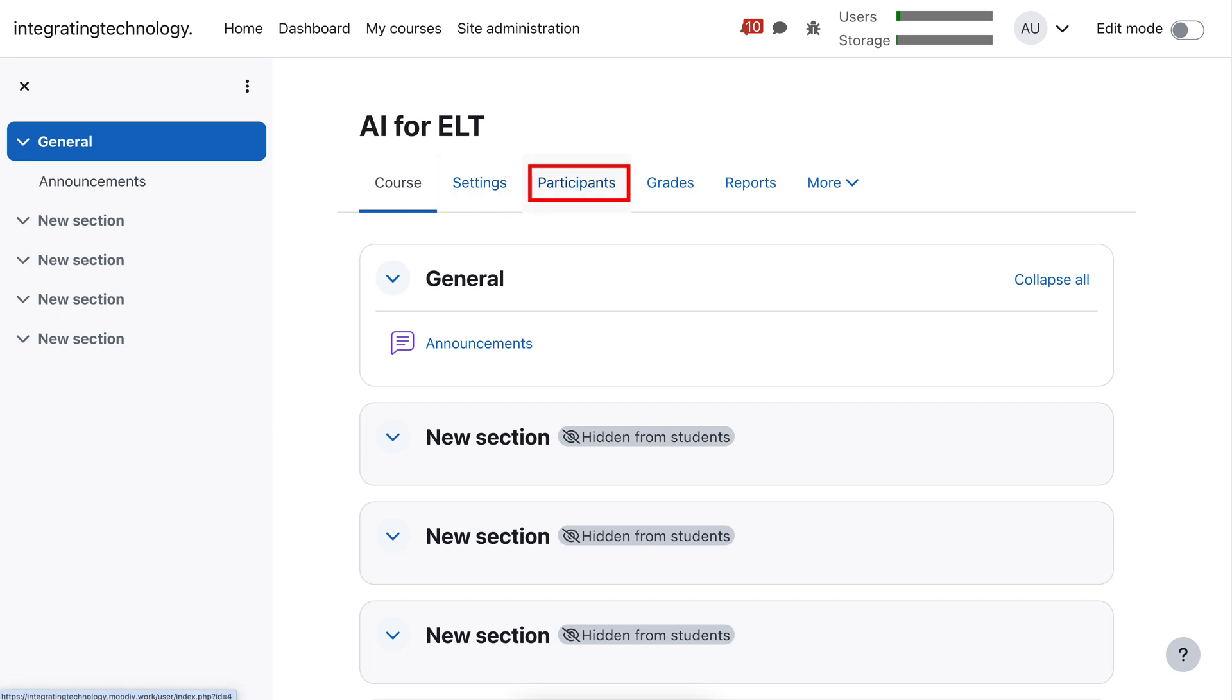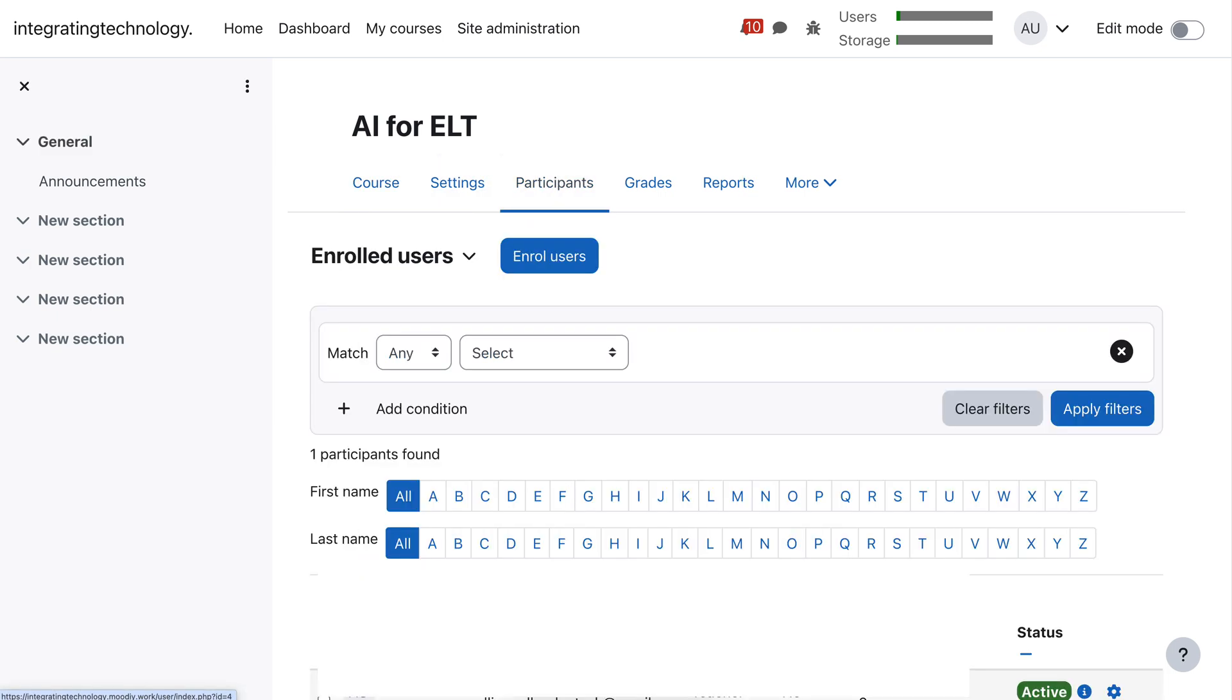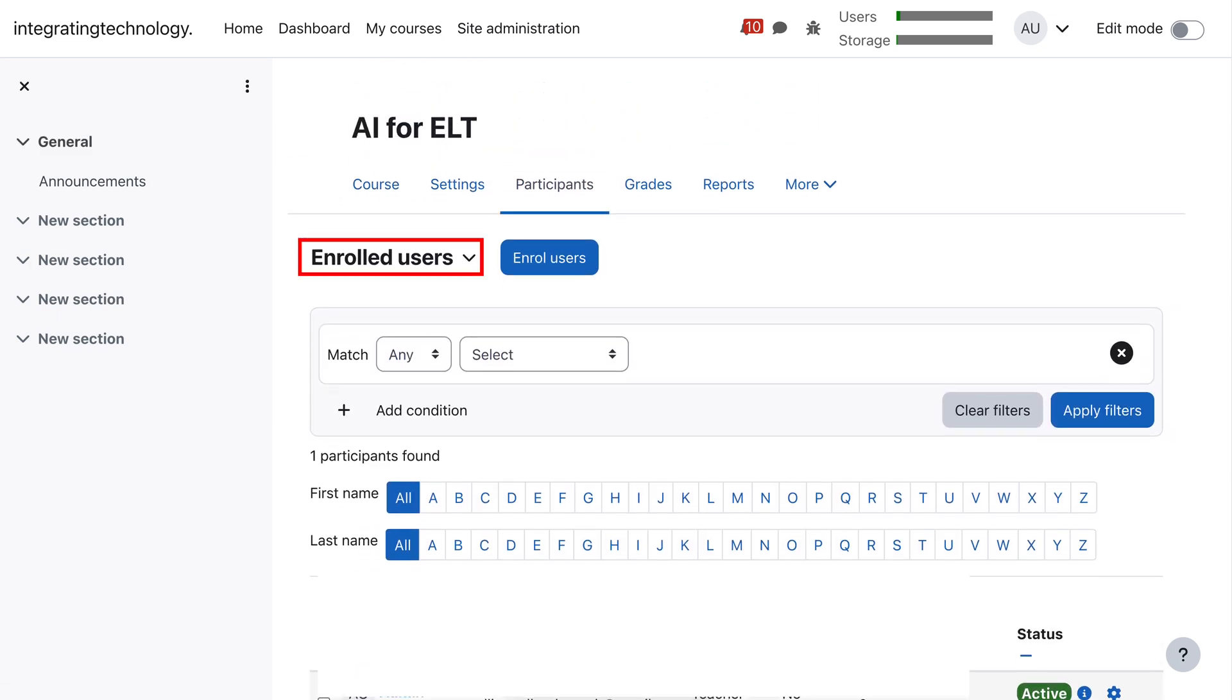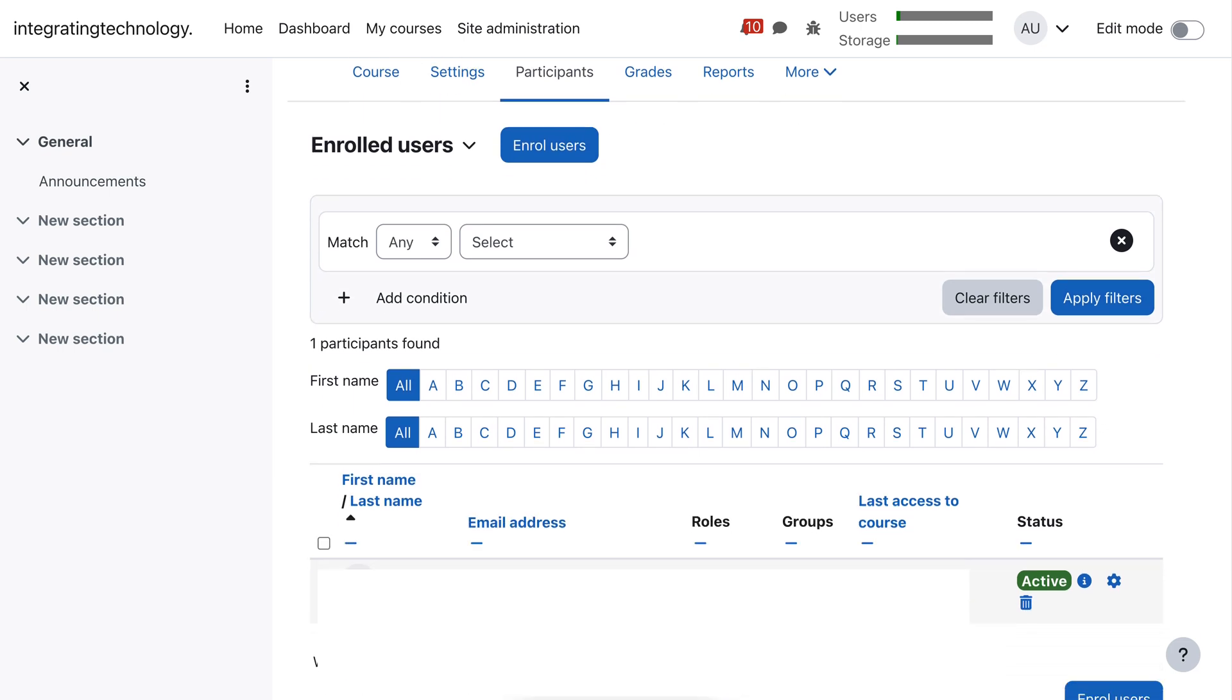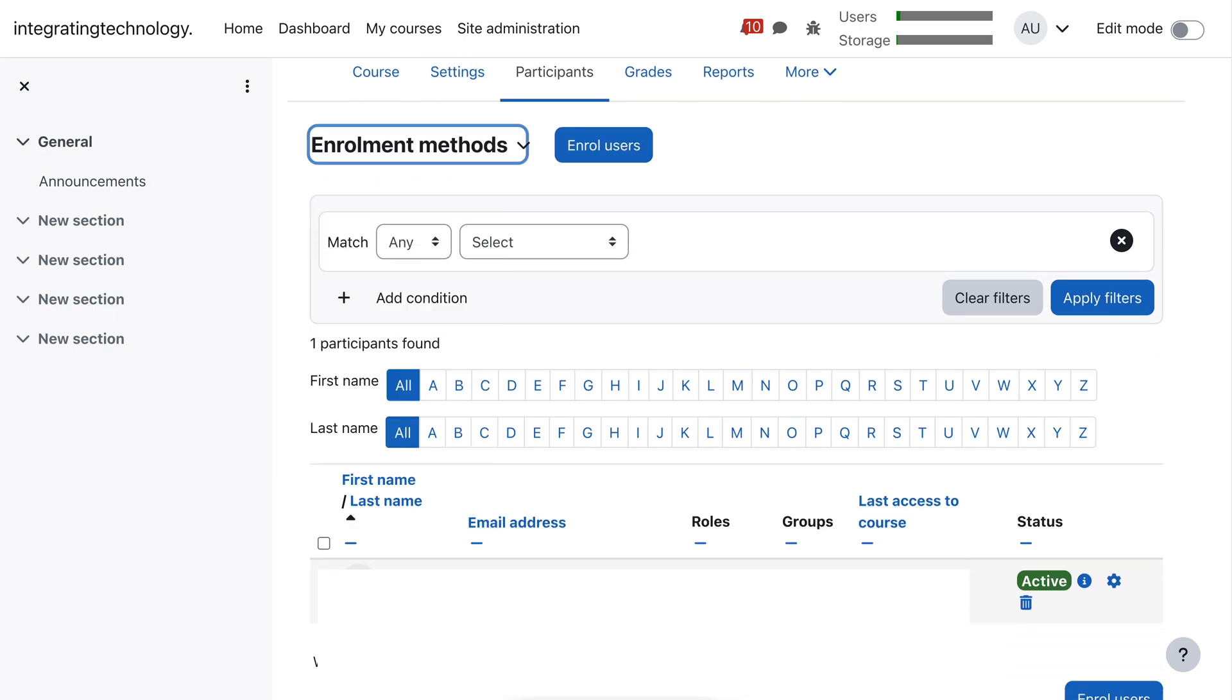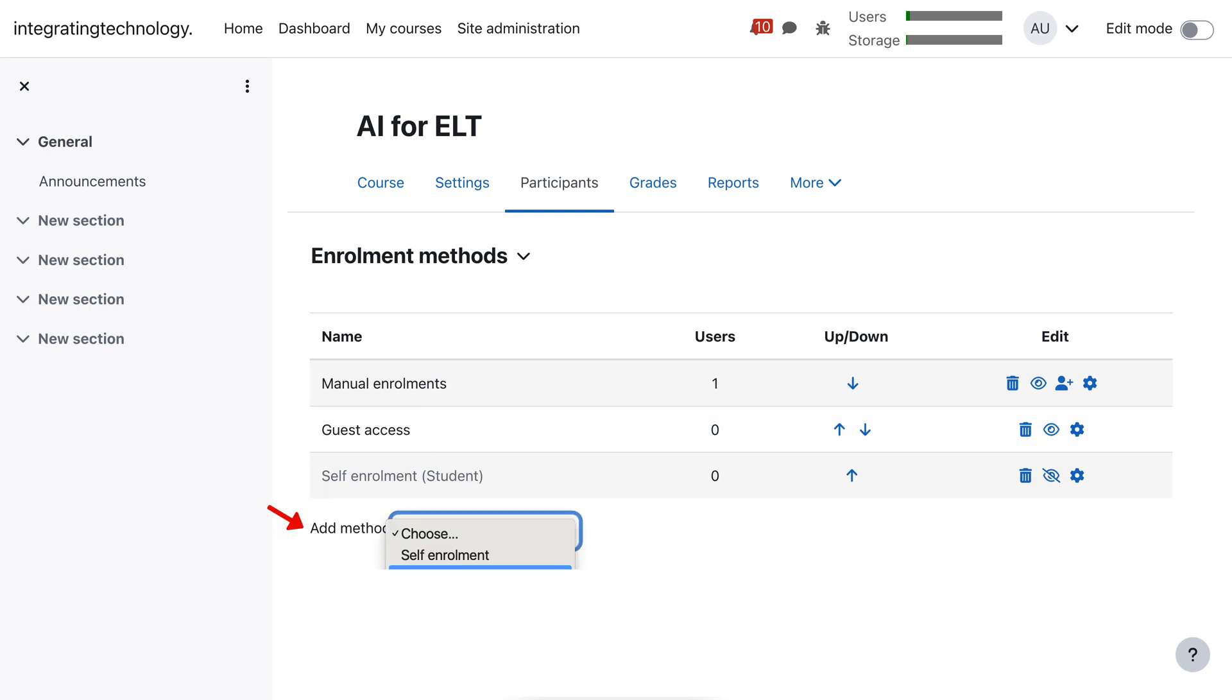I went into participants. Under participants I chose, notice here, enrollment methods, and then guest. Only guests. And you can find that if you don't see guests under choose. Okay, it'll appear there.